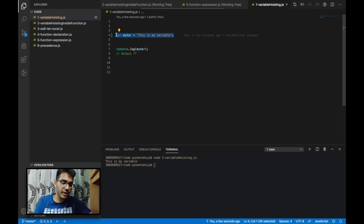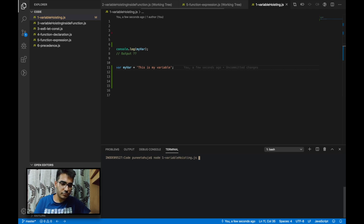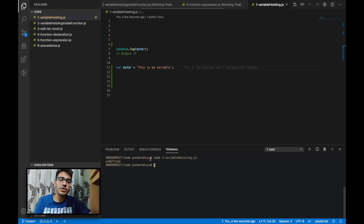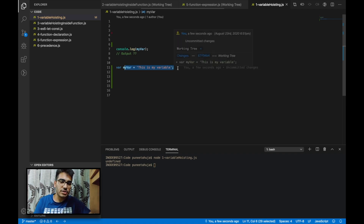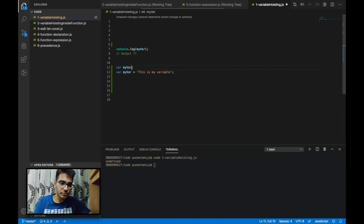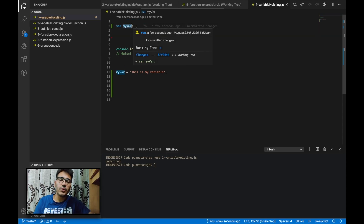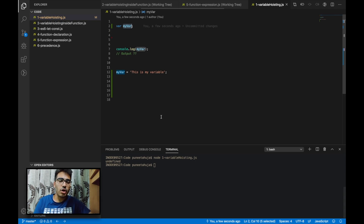Now if I move this initialization statement after the console statement, it is giving me the value undefined. Why? The variable is defined with a value, so why is it giving undefined? Here hoisting comes in. In phase 1 of the JavaScript execution process, all the initialization statements are divided into two parts: one is variable declaration, and second is initialization. All the variable declarations are hoisted towards the top of its execution scope. So in phase 2, when the JavaScript engine executes this program line by line, it will create a variable with the value undefined, and the console statement will print undefined. That's all about example number 1.